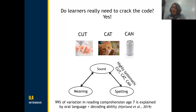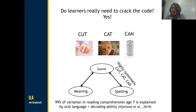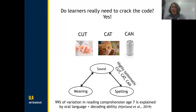A recent longitudinal study in Norway found that by the age of seven, 99% of the variation in reading comprehension was explained by a child's oral language and their ability to decode from spelling to sound. You can see why that is — if a child is good at decoding spelling to sound, then they're able to hook into that oral language knowledge that they come to the classroom with and access the meanings of those words.